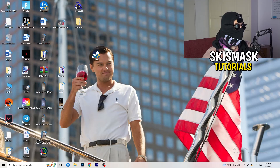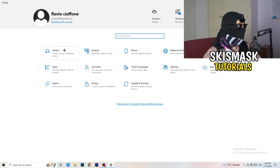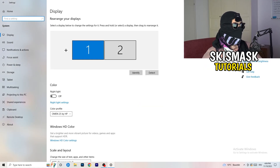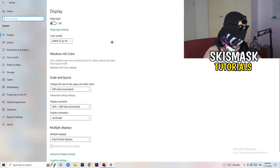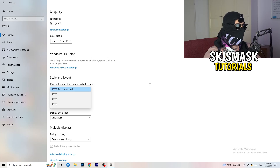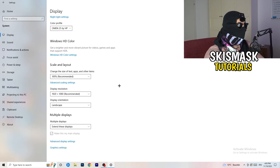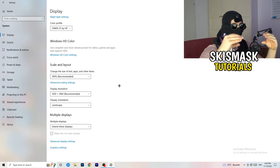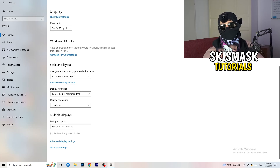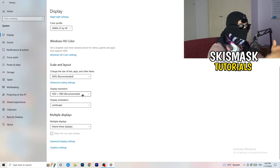Open Settings again, go to System, and identify which monitor you play games on. Scroll down to Scale and Layout — change the size of text, apps, and other items to 100% as recommended. The display resolution is really important: it should match your in-game resolution. So if you're playing at 1920x1080 in-game, set your monitor's display resolution to that as well — they need to match.